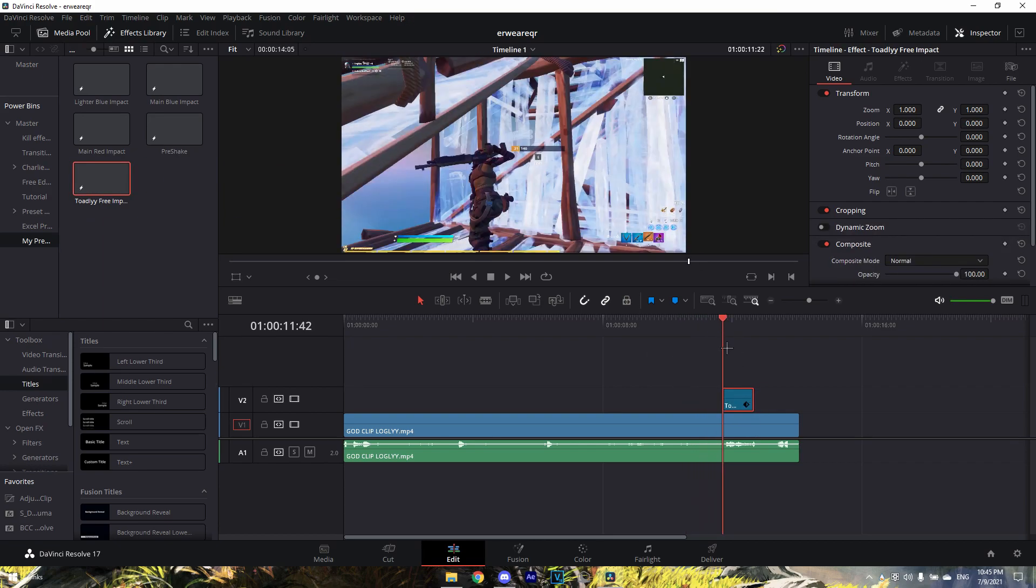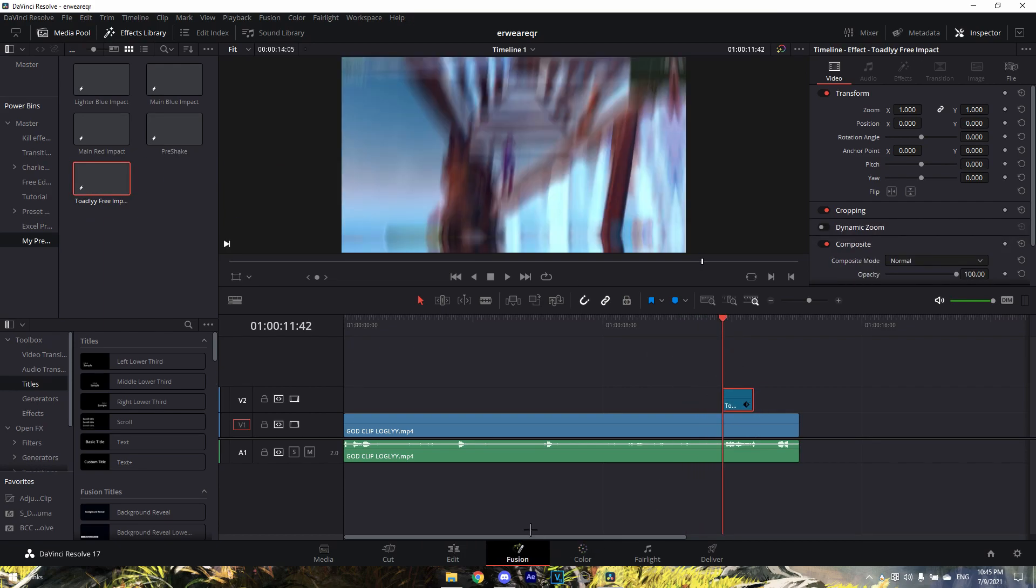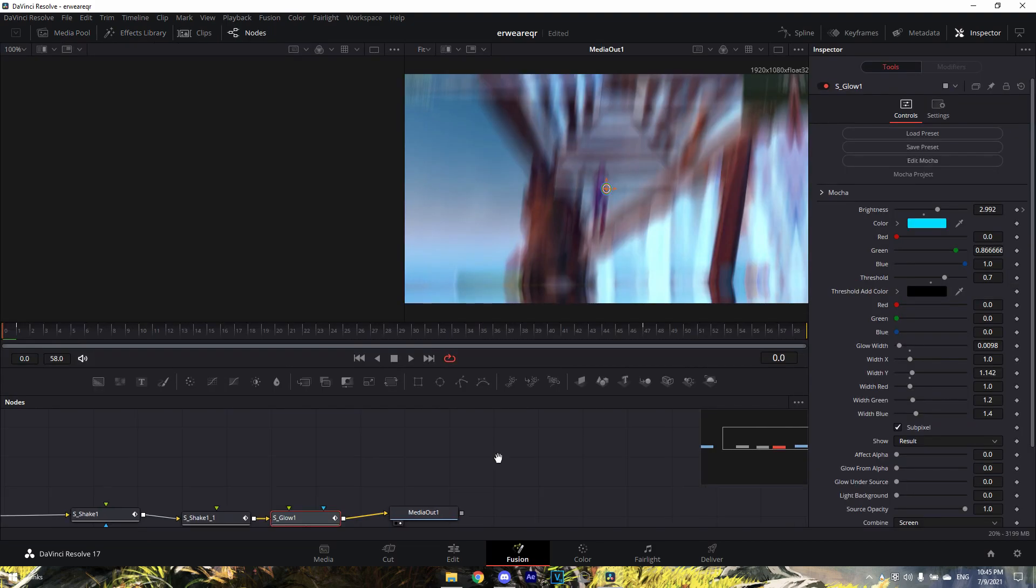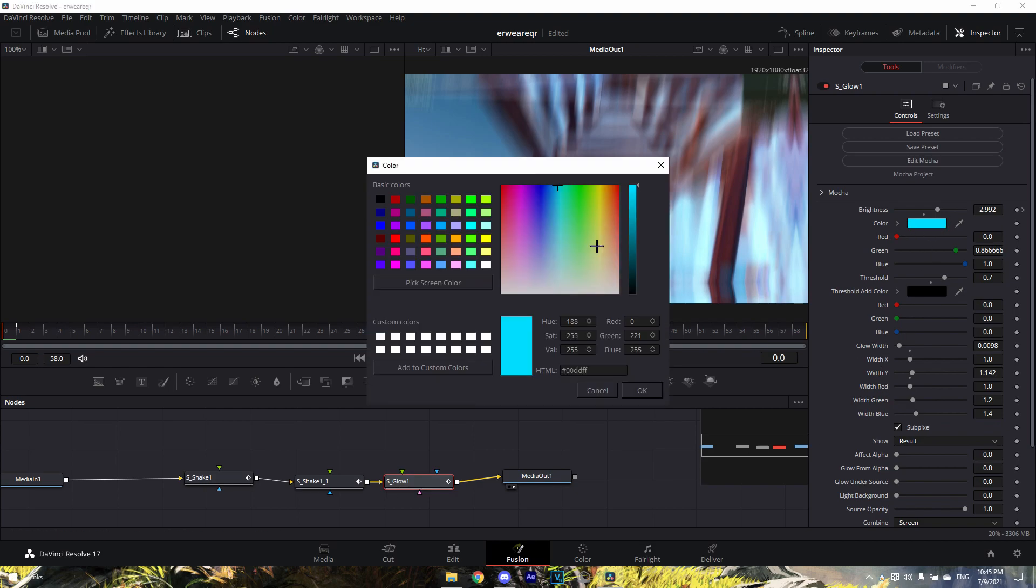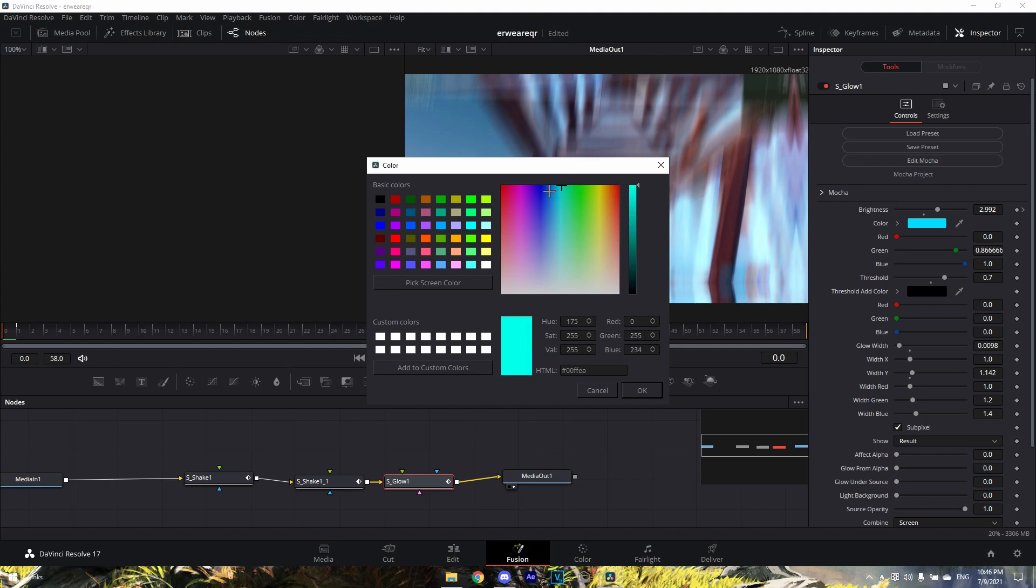Also, you can change the colors of the glow and you can also adjust the threshold. Depending on your clip it might need to be too bright, so you can change the color. I personally like a blue, a lighter greenish turquoise, or a dark blue, or pink, purple, or red. All those colors look nice in my opinion.